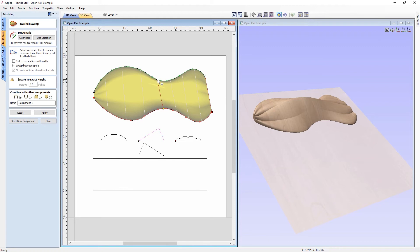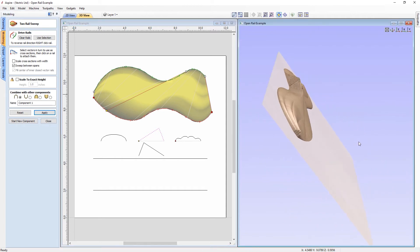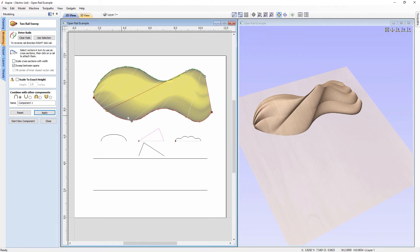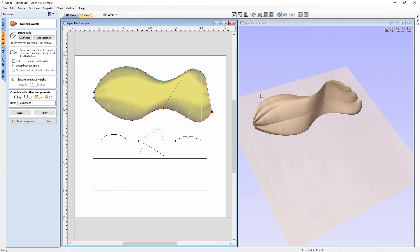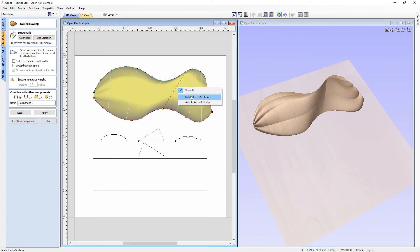If needed, you can adjust the angles at which cross sections are applied by clicking and dragging on one of the nodes. You can move the cross section up and down the rails or put them at an angle. Be careful though — if the angles are too acute when applied, you'll get quite an aggressive result in your two rail sweep. You can correct this by dragging the cross sections back to a sensible position. You can also right click on the cross section itself and use the 'delete cross section' option.